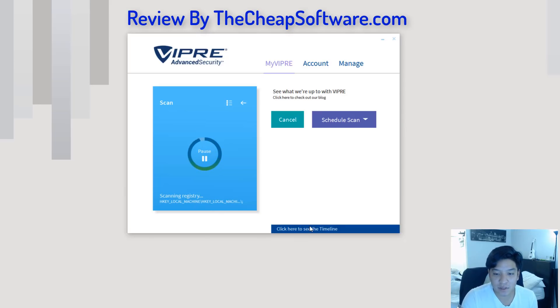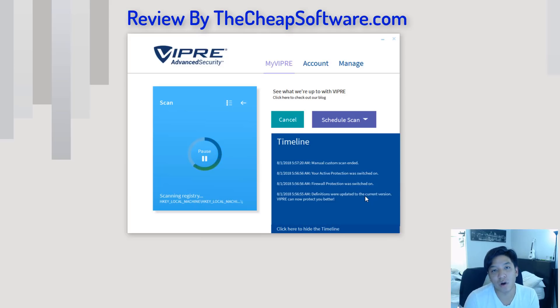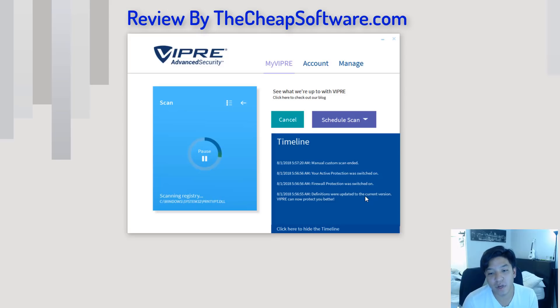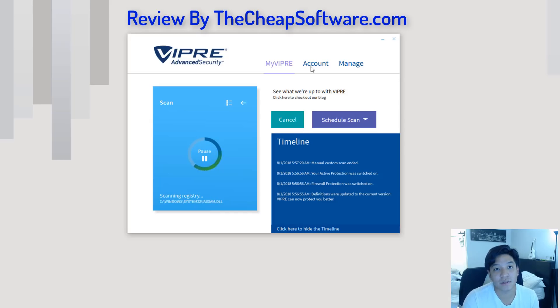As the scan runs here, you can see you can still navigate throughout the interface. What's really cool is they have a timeline here. This timeline will show you logs of things that have ran within VIPRE security. So, you can kind of see things that have gone through, whether something was turned off or on, a scan was run, so on and so forth.